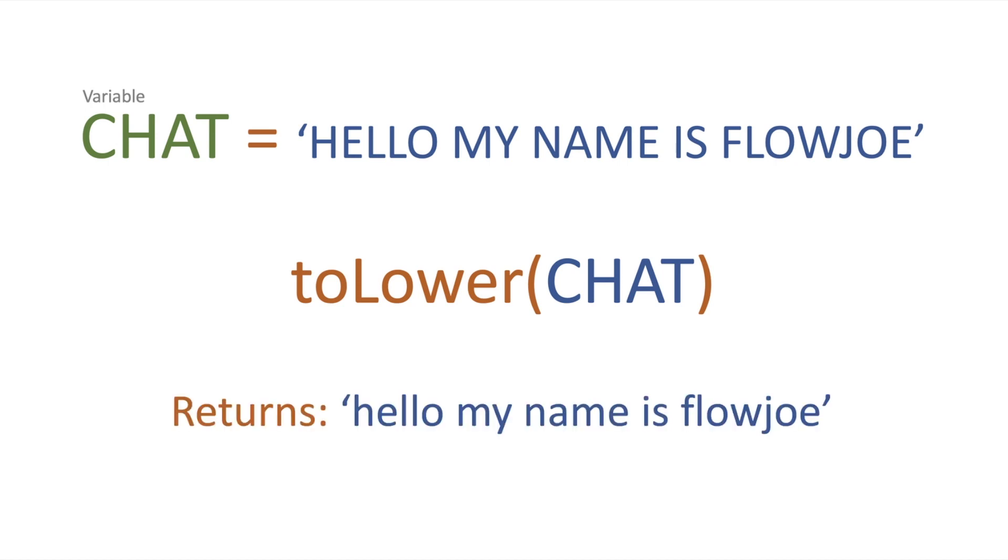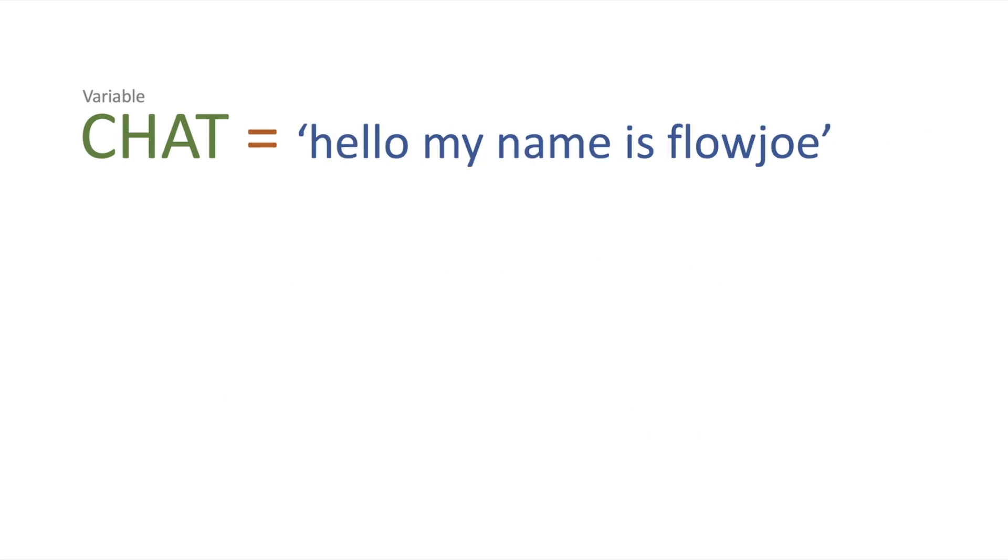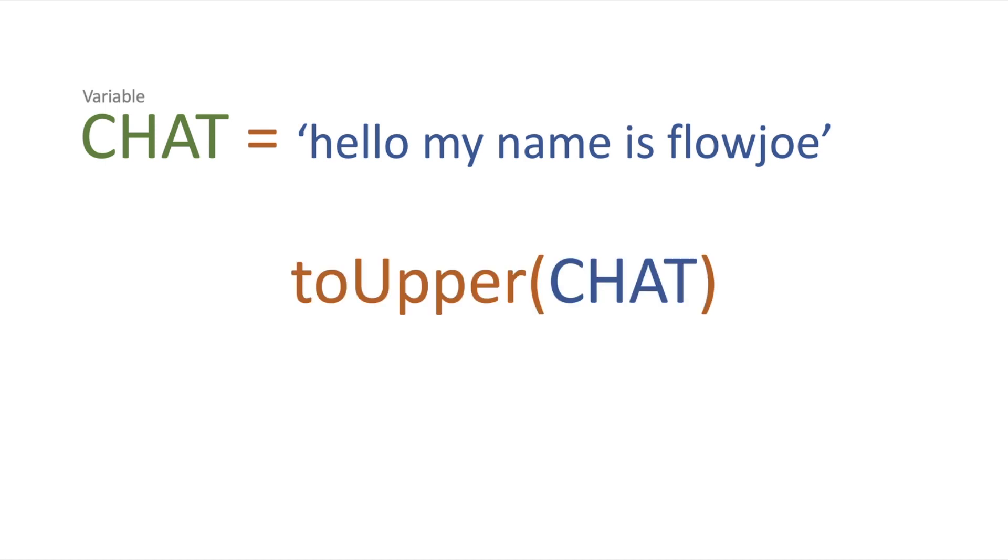Right, so what if we want to change lowercase to uppercase? Well, say we've got the same variable, but this time 'hello my name is FlowJoe' is in lowercase. We use a function called toUpper.